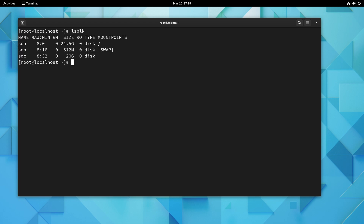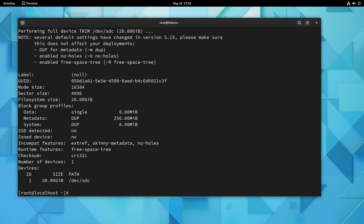We have /dev/sdc, our new volume. To get BtrFS going and actually use that device with BtrFS, I'll type mkfs.btrfs and then the device: /dev/sdc. I'll press enter — and there we go. We have our very own BtrFS volume. All we had to do was run that one command, which isn't all that different from other commands that format devices. For example, ext4 would look similar, but here we ran mkfs.btrfs.